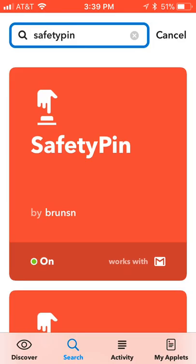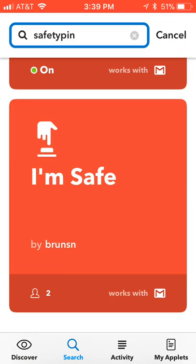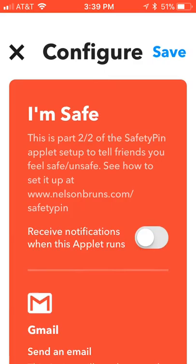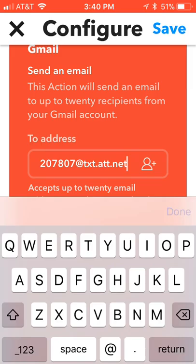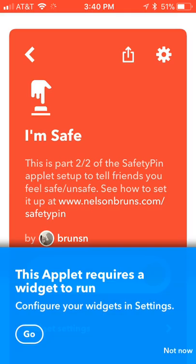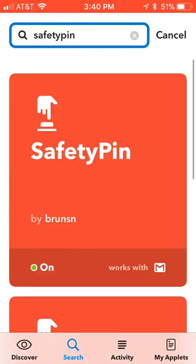Click Save. It's going to tell us we need to set up a widget — click Not Now. Then go back to the search page, search Safety Pin again, and scroll down to 'I'm Safe' and click Turn On. In the 'To' address line, paste the exact same contact that you put in the previous one, and click Save.